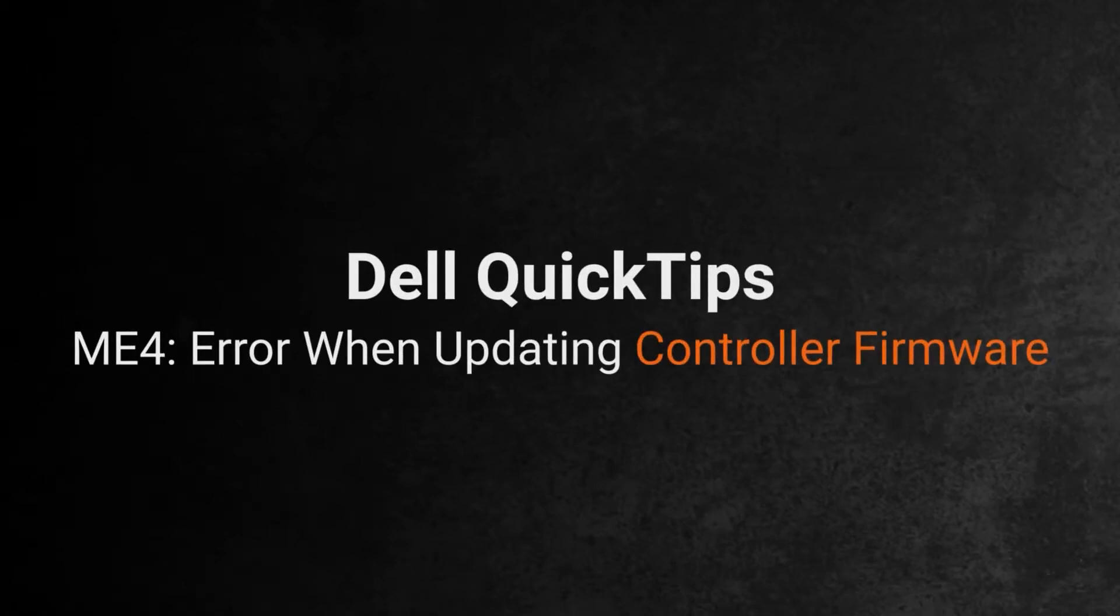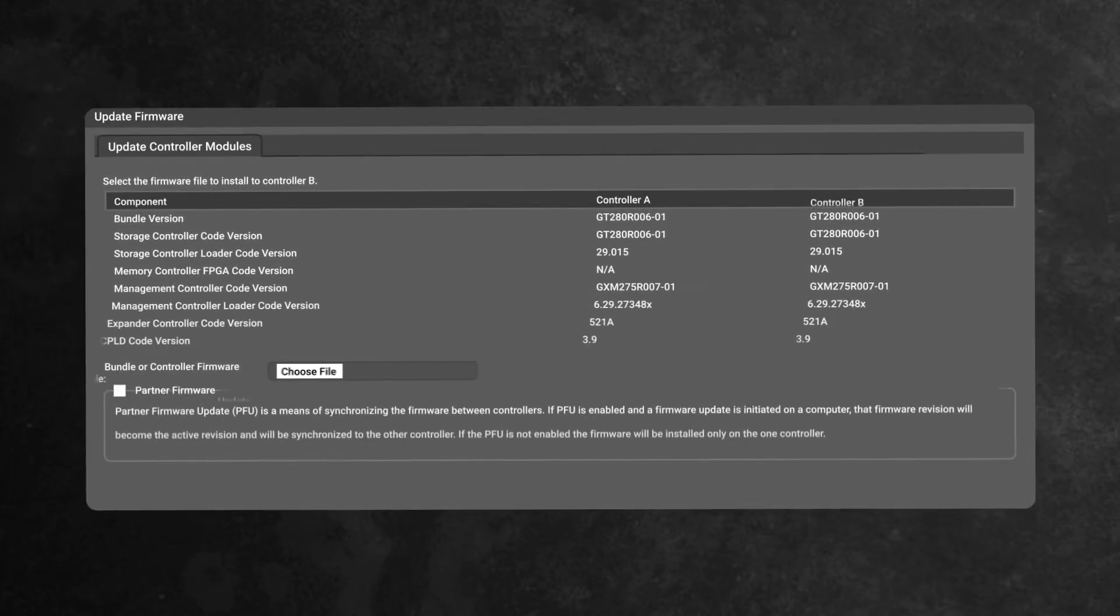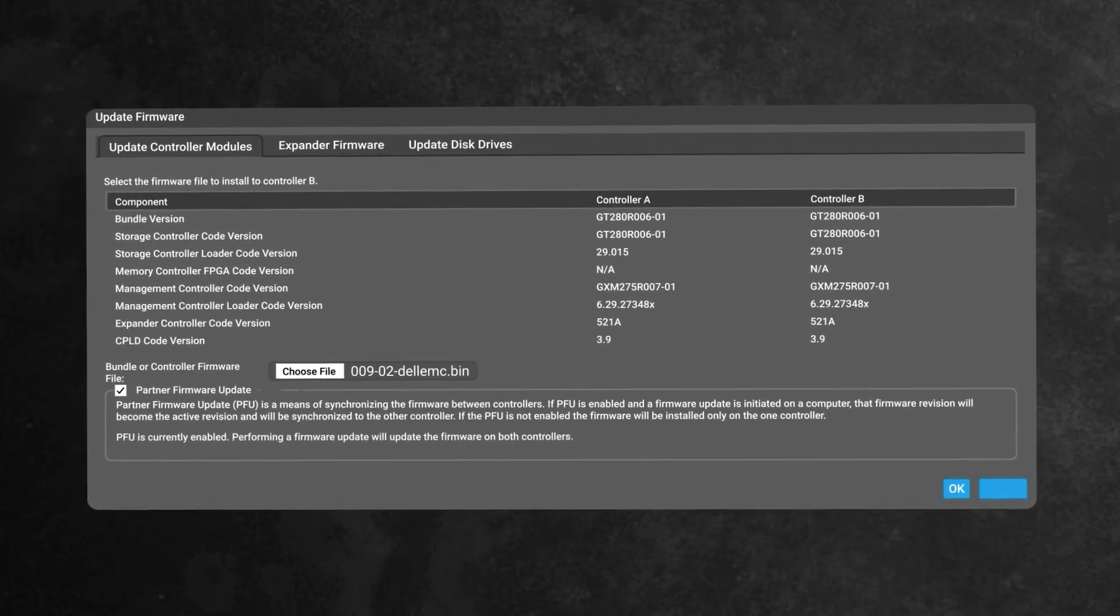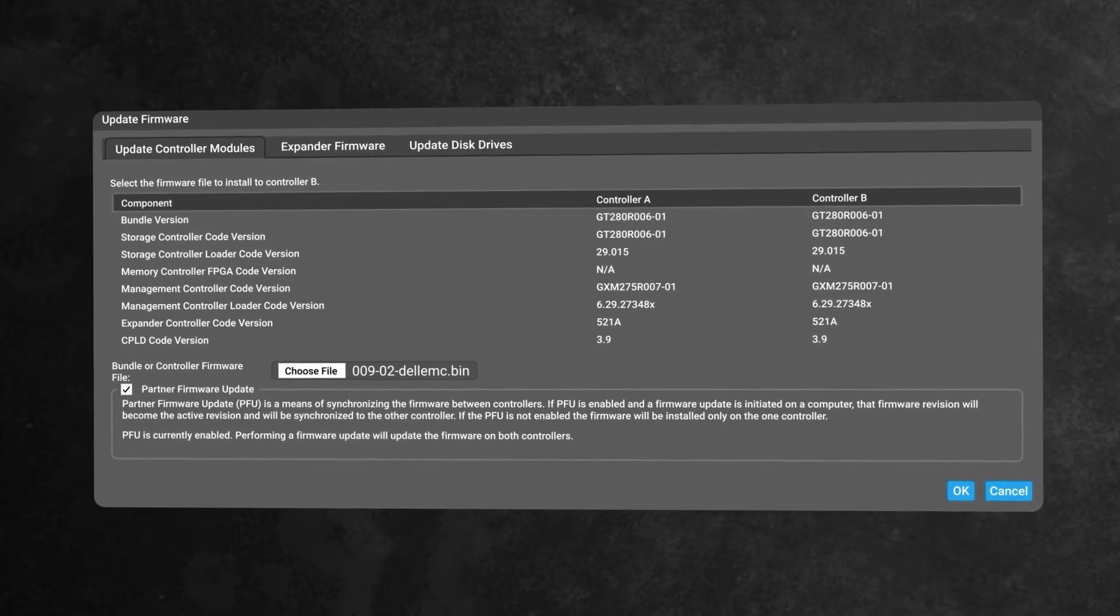Error when updating the PowerVault ME4 controller firmware. There's been rare instances where attempting a controller firmware update results in an error during the process.